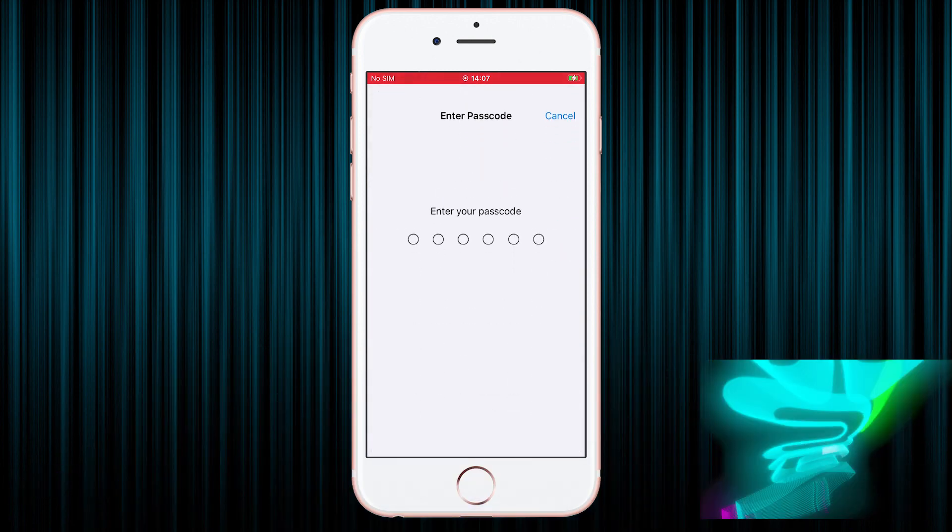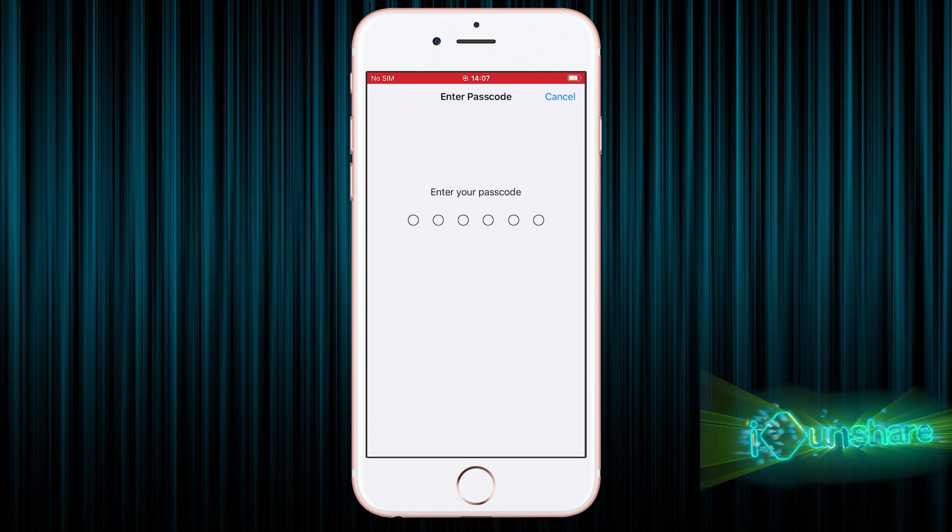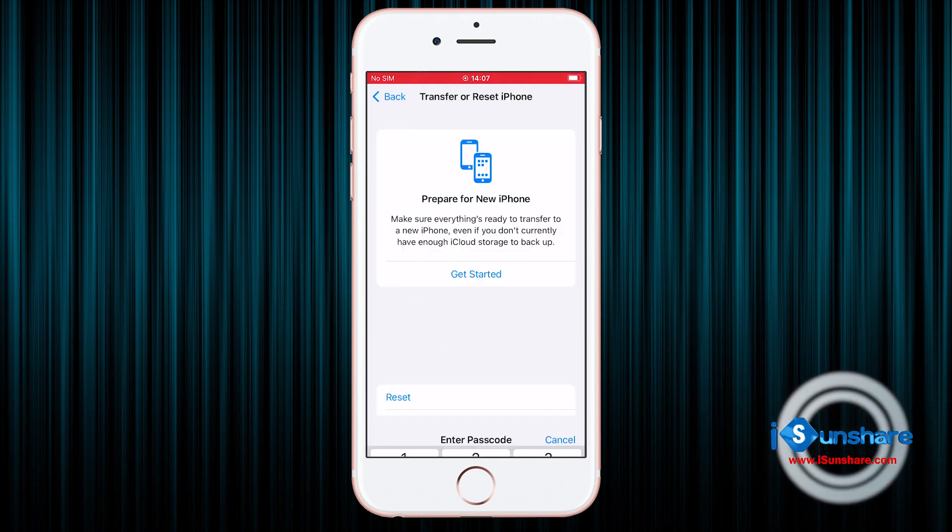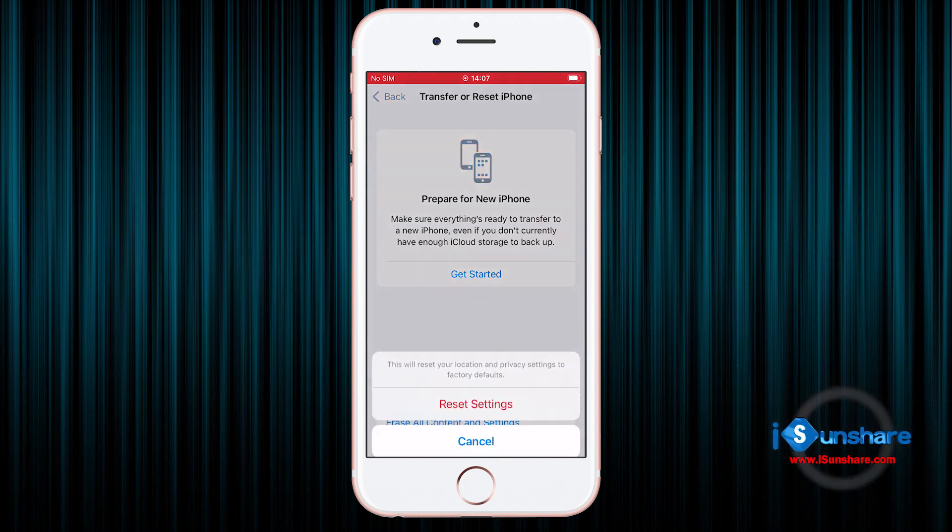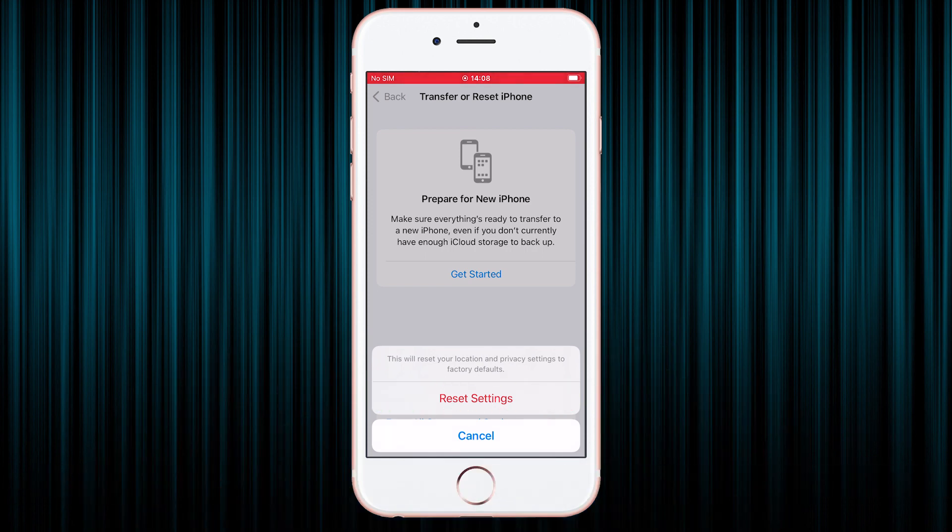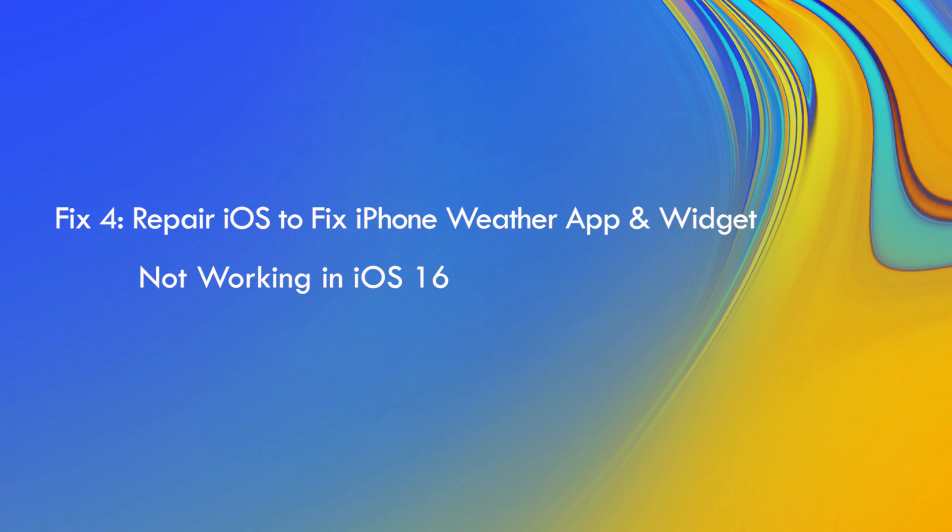It will ask you to enter the screen passcode to confirm. Tap on Reset Settings to reset your location and privacy settings to factory defaults.